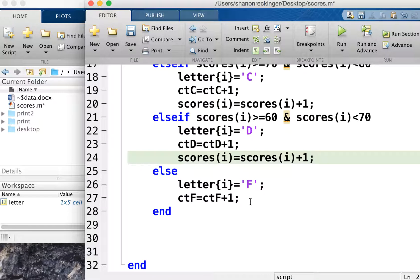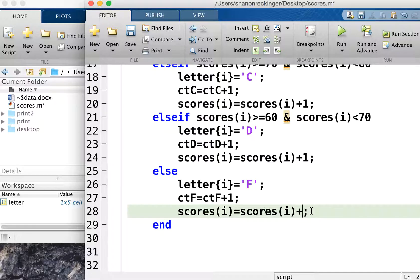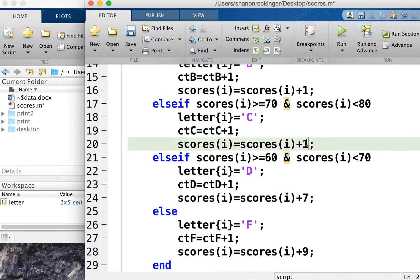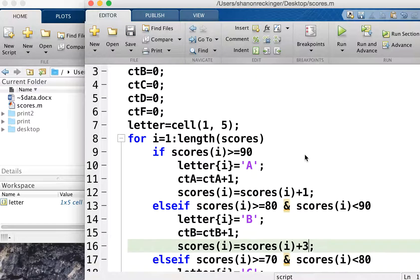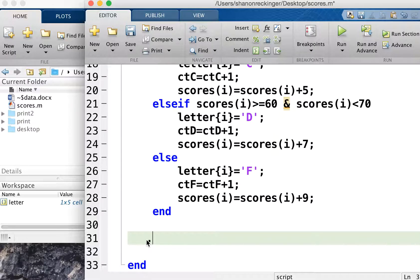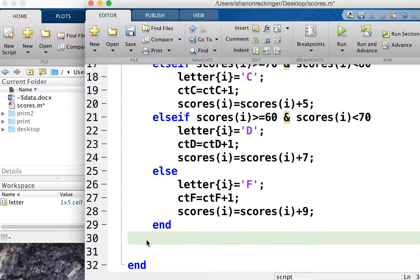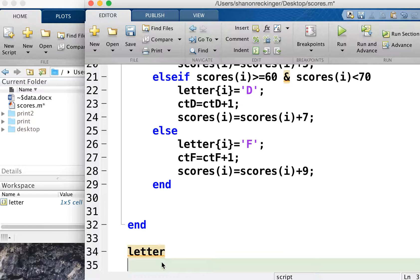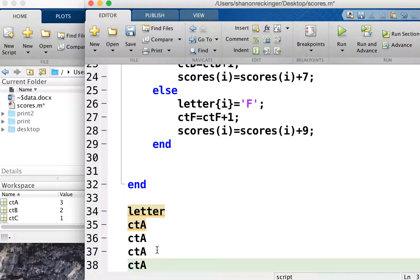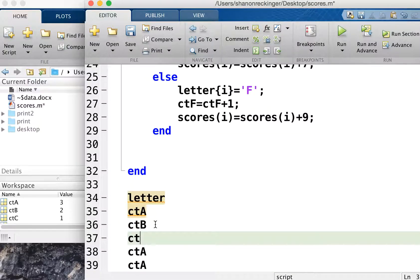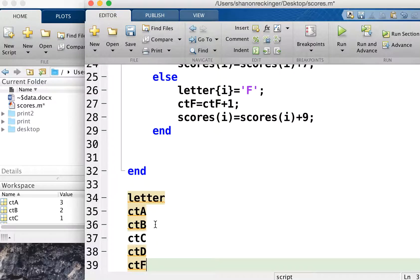The categorization is applied on the original scores, not the curved ones. At the end, we display everything outside the for loop. One bad habit I'm demonstrating is not running the code even once after typing 50 lines — there are probably a lot of bugs. You should probably write the if statement, check it, then continue. Also, I shouldn't use a file name that's the same as one of my variable names.